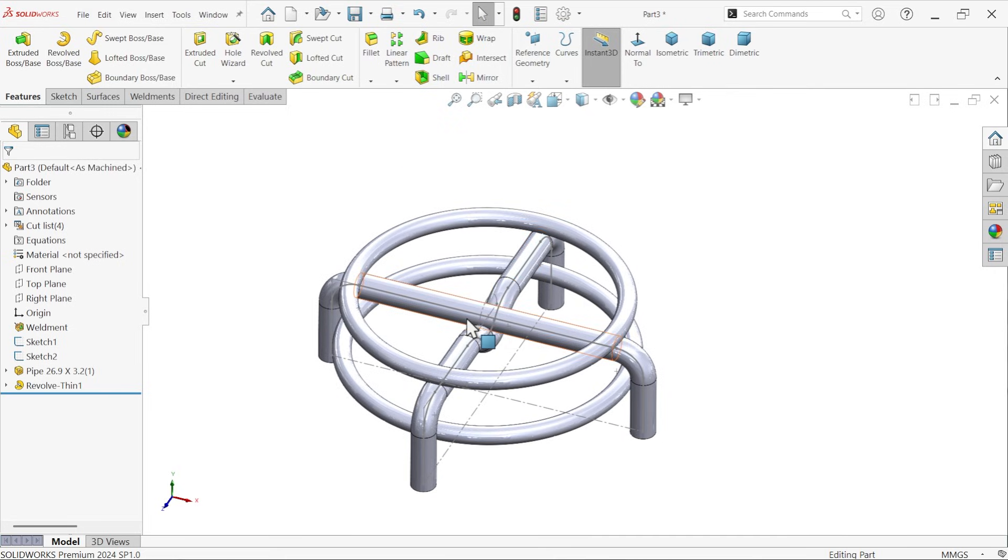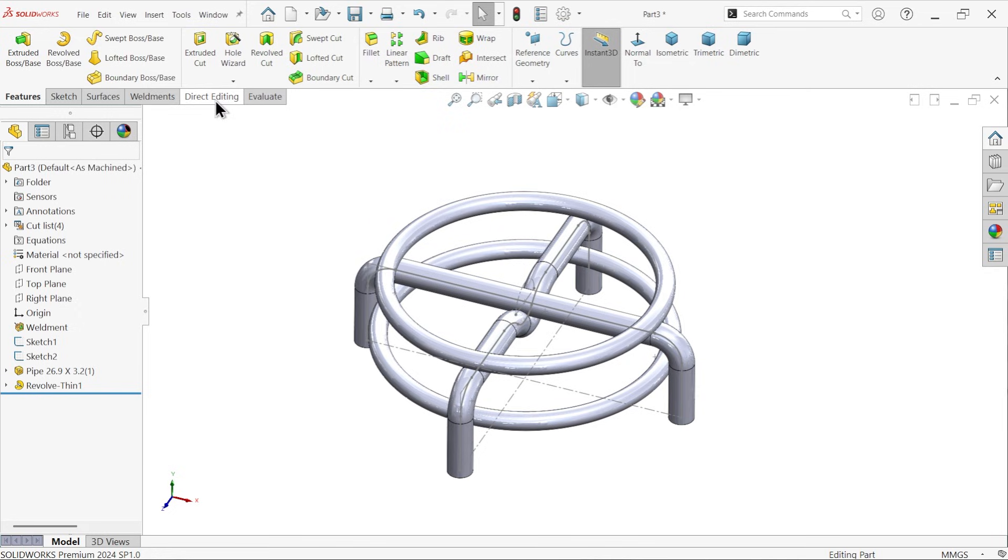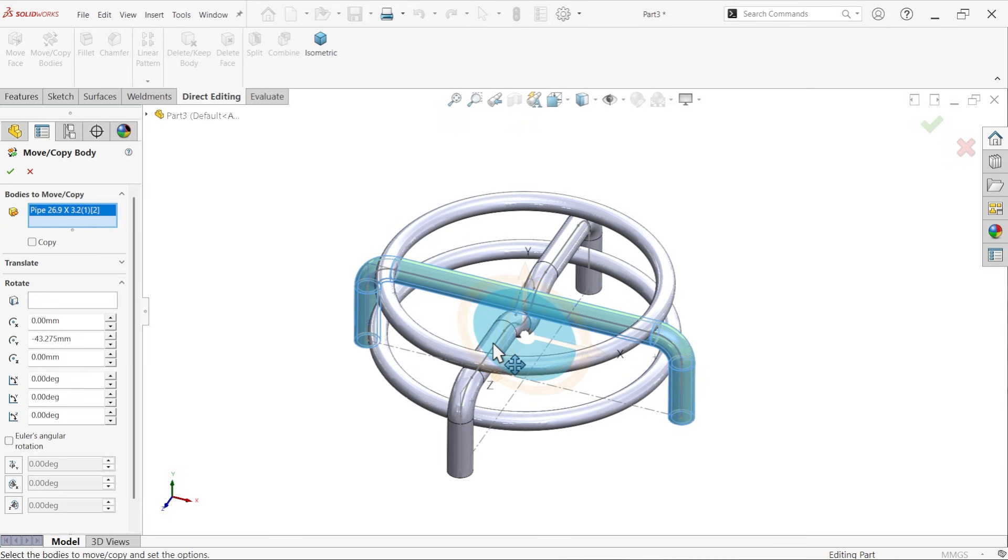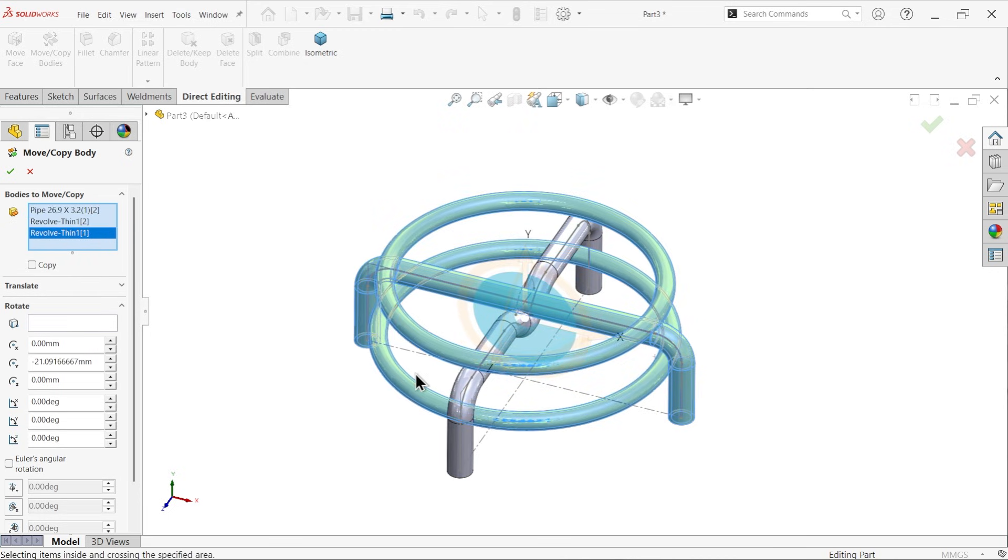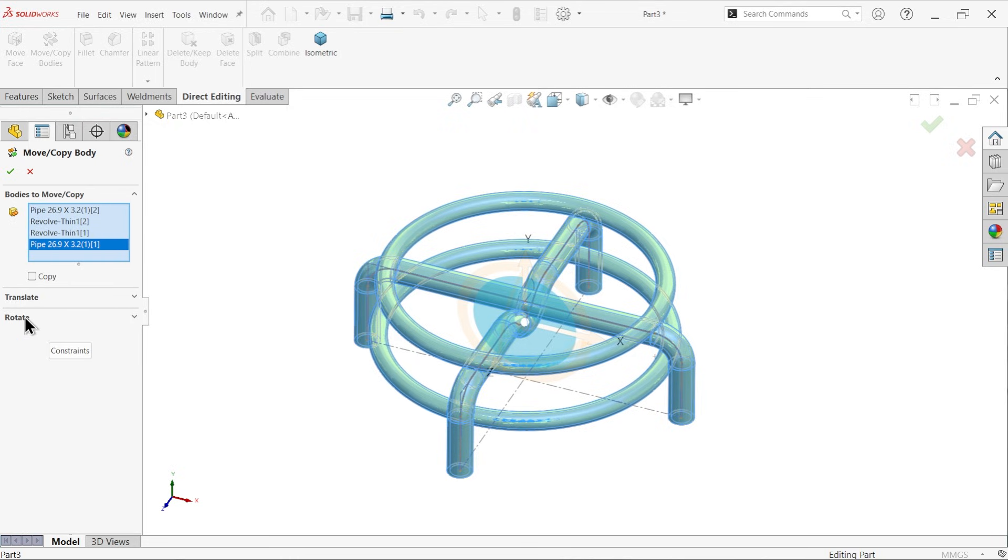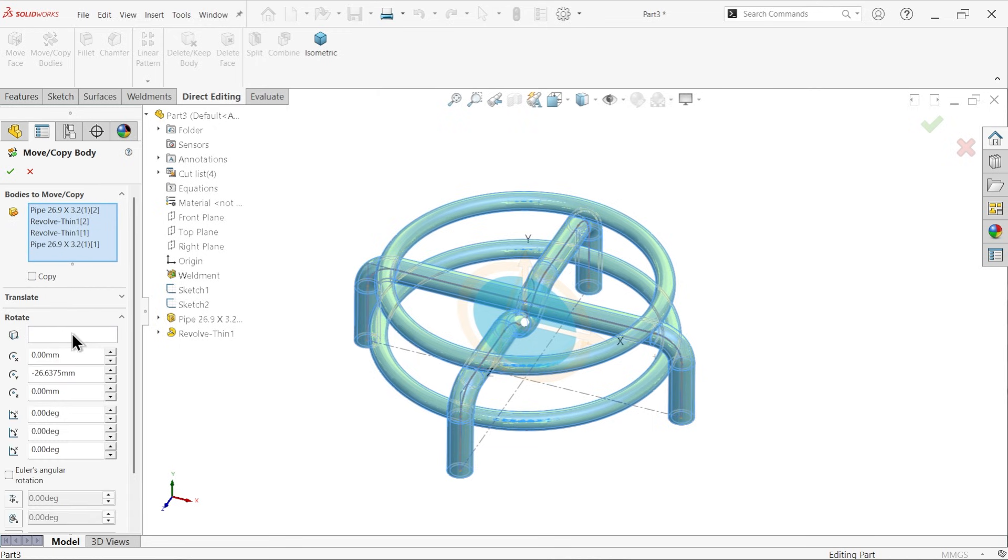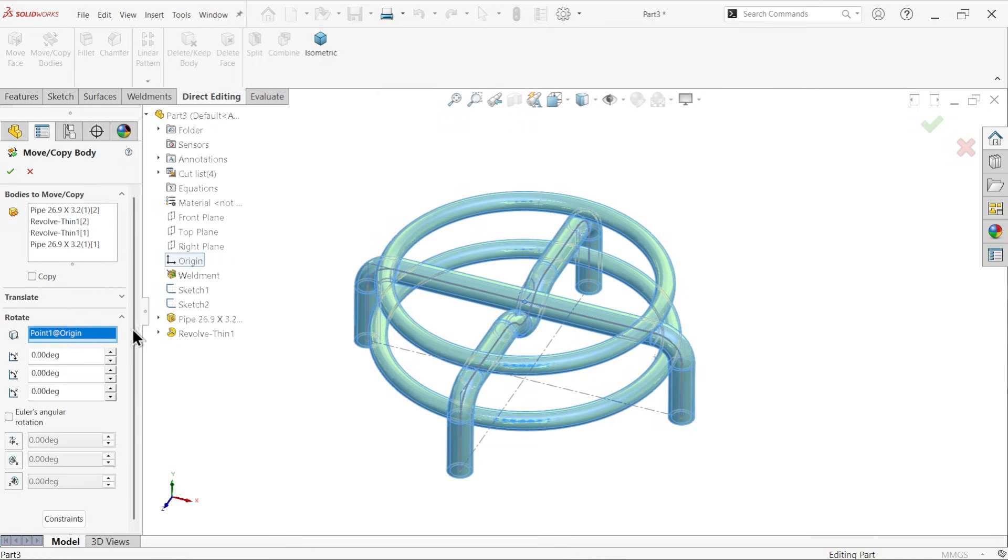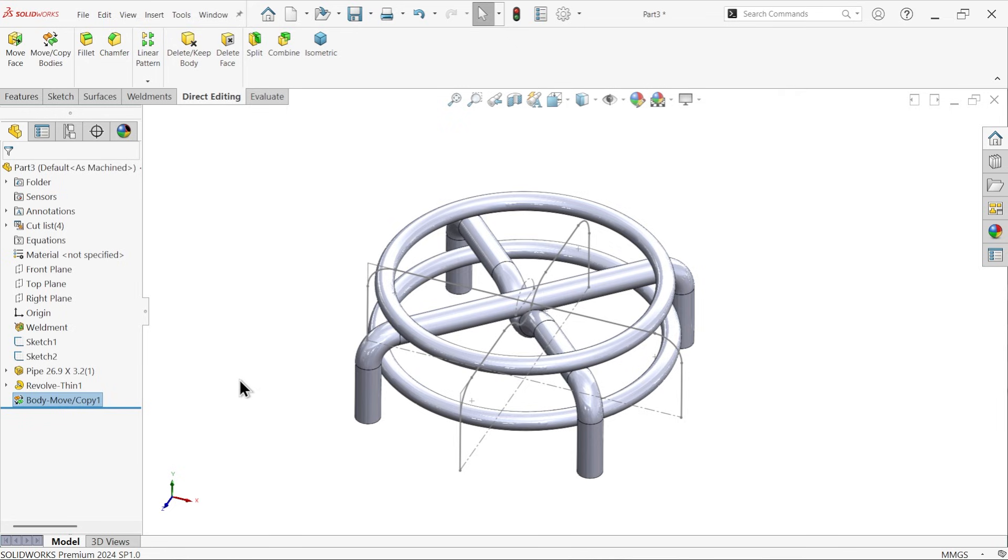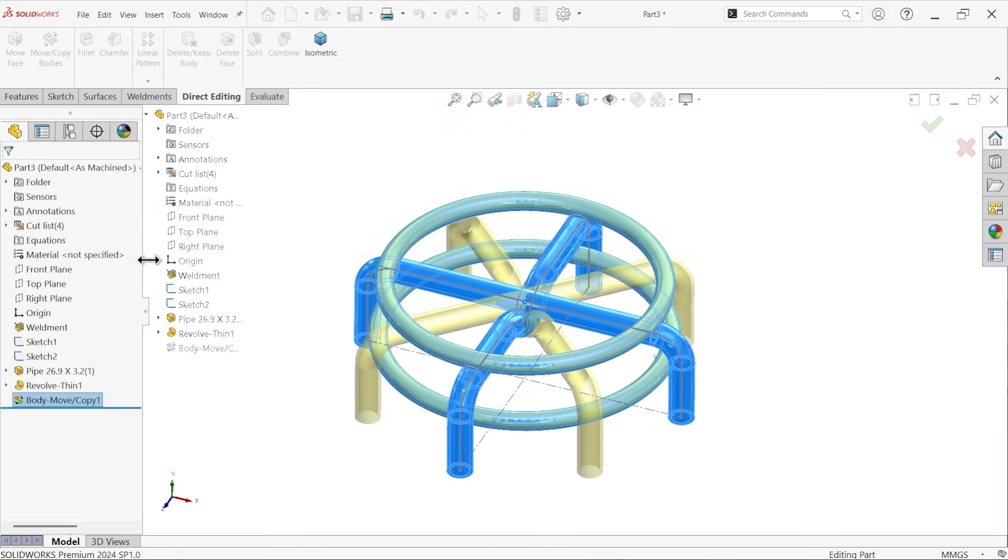But we need to change position. Go to direct editing, move. Now let me select this all, even if these two you don't need, but this is aligned with this, so rotate, origin, 45 degree given. See, it is going to rotate.